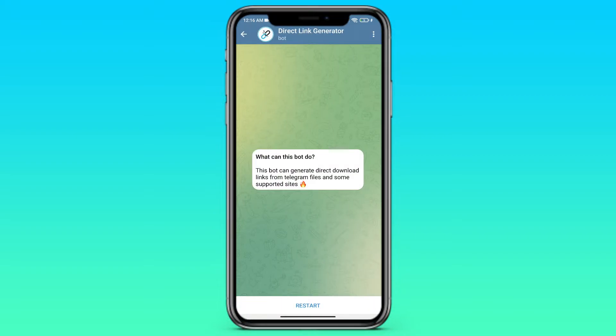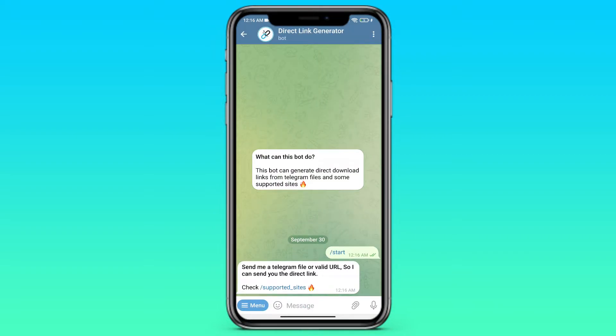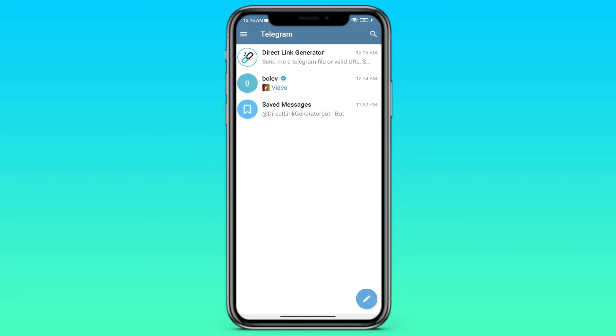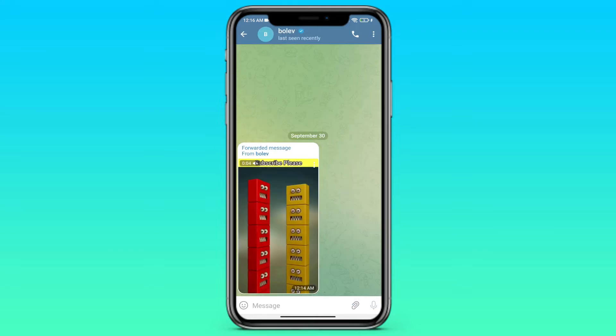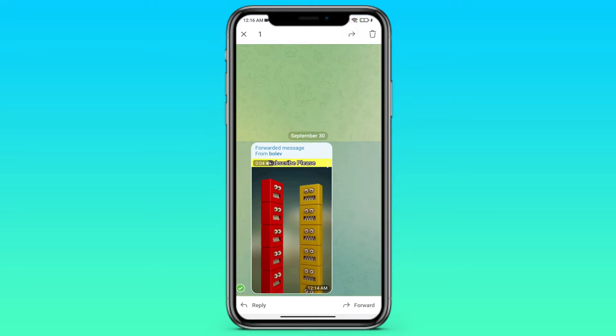Just follow that link, direct link generator bot, click on start. He answered, and now we need to send our video to this bot.